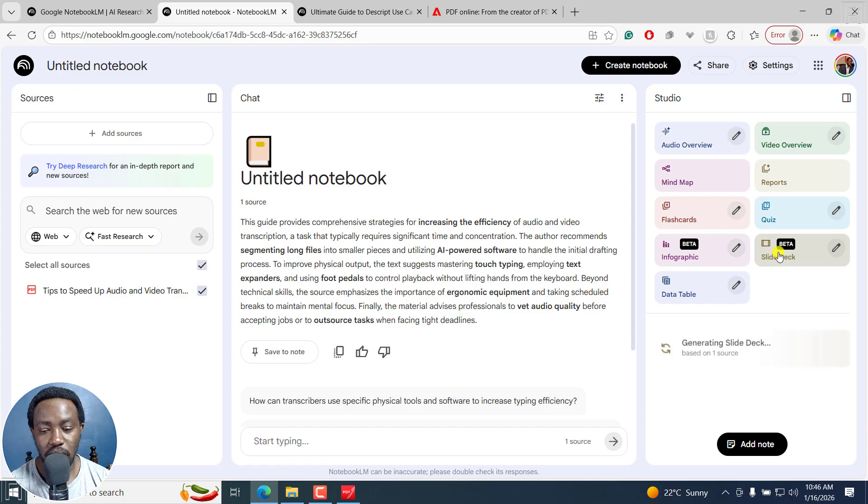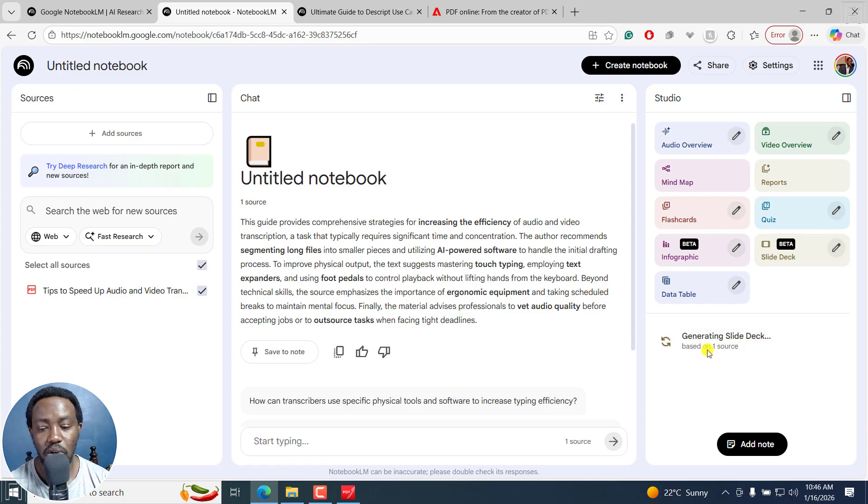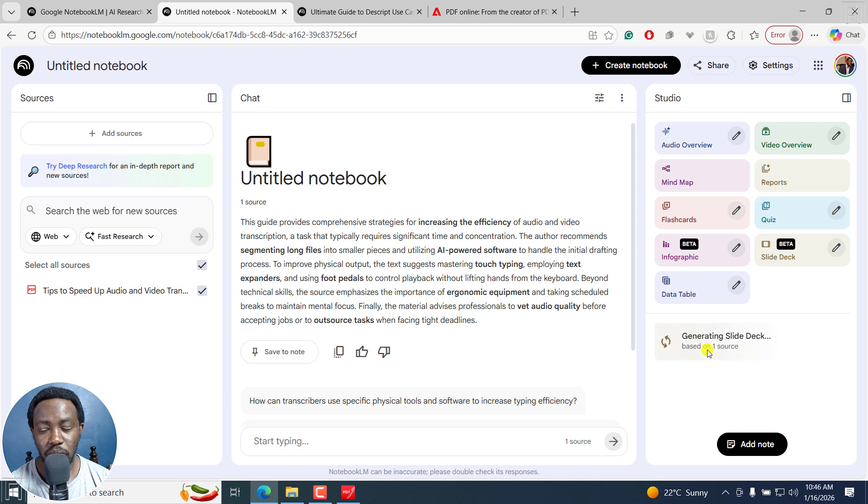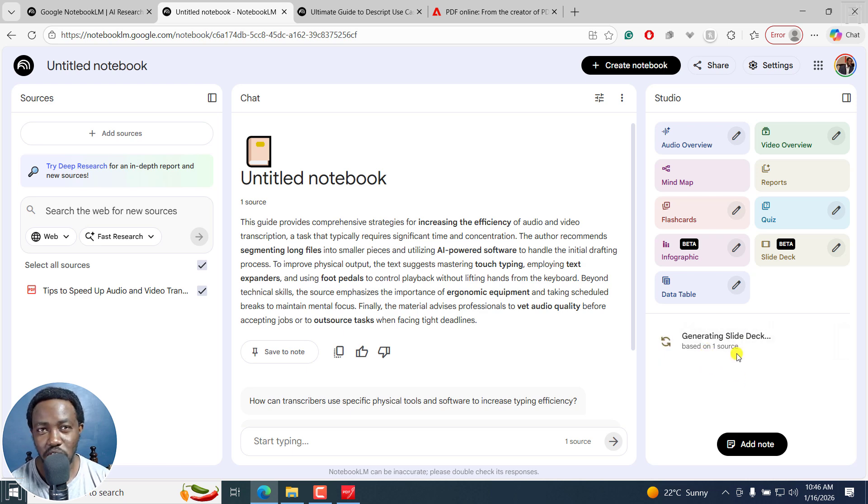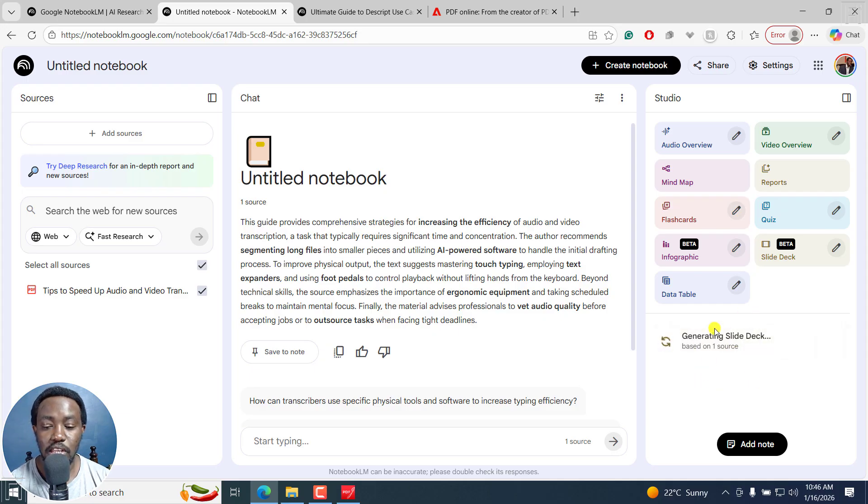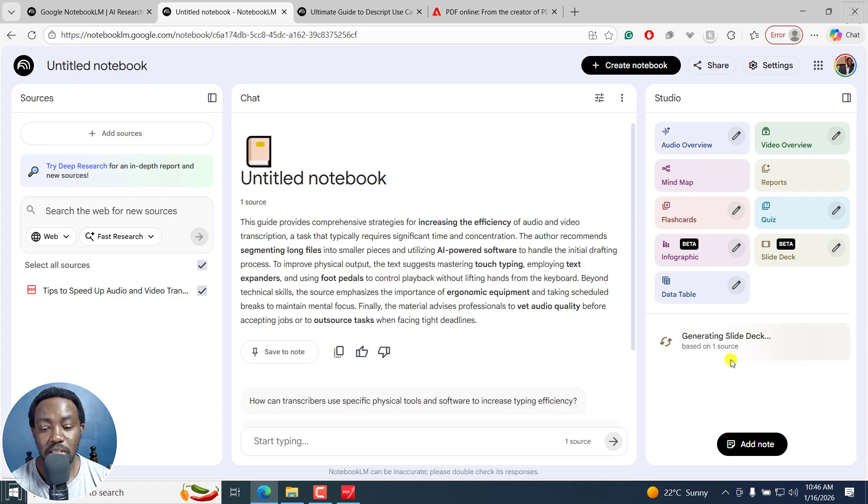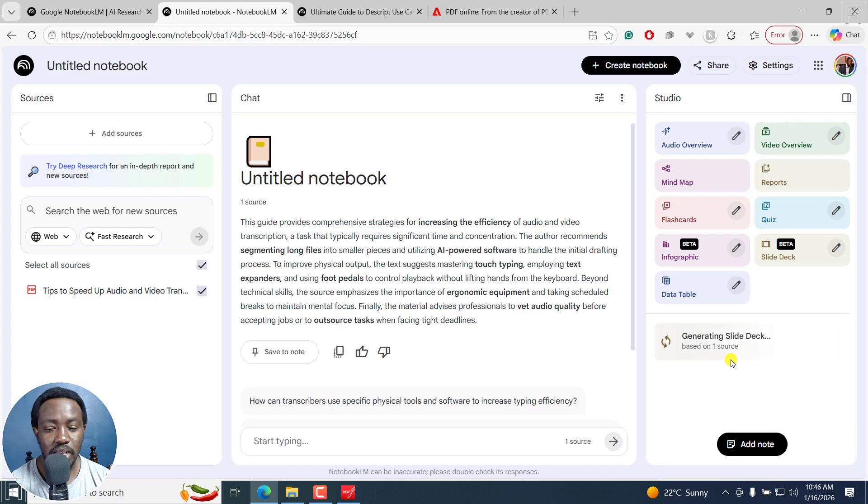And once you do that, it's going to generate the slide deck based on one source. I'd like you to note that this is kind of taking a little bit of time, depending on the number of sources that you have. So if you have a ton of sources, this may take you a little while before it's complete. But once it's done,